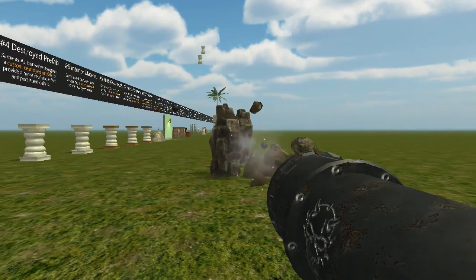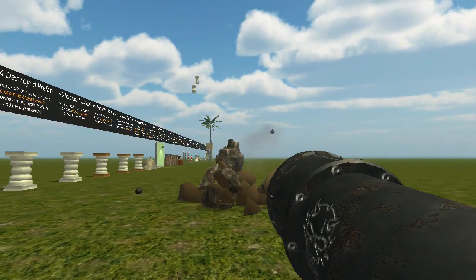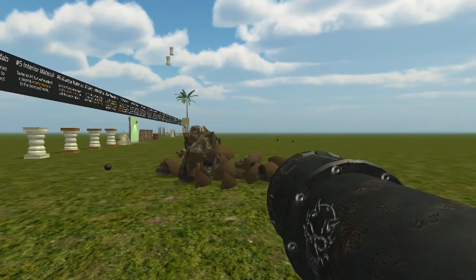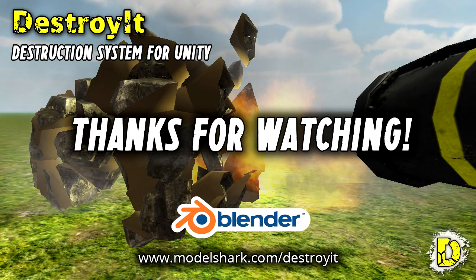Another thing we didn't touch on was UV mapping the inner fracture material. But hopefully this tutorial got you started. Thanks for watching.